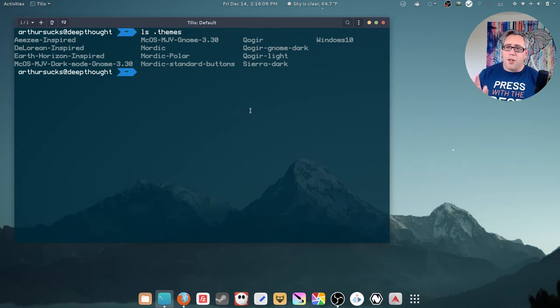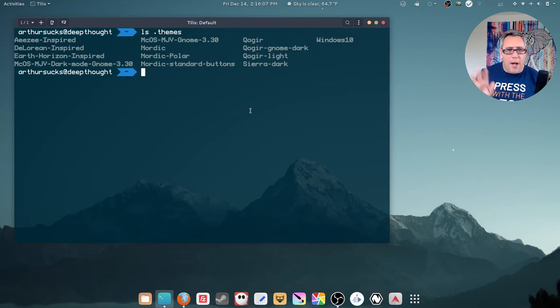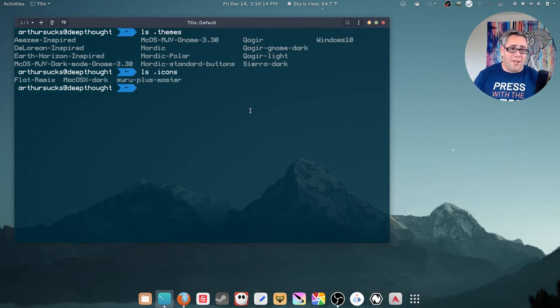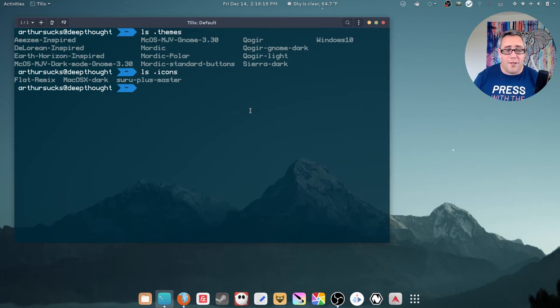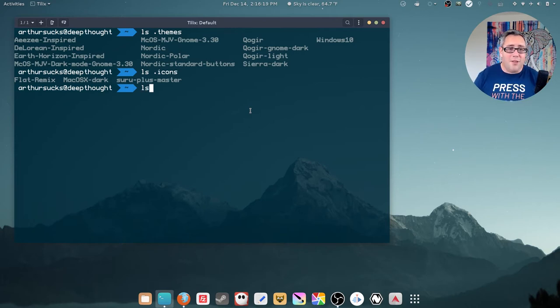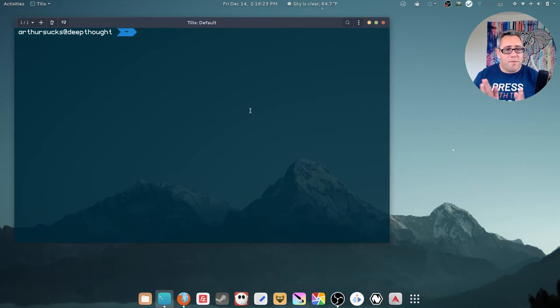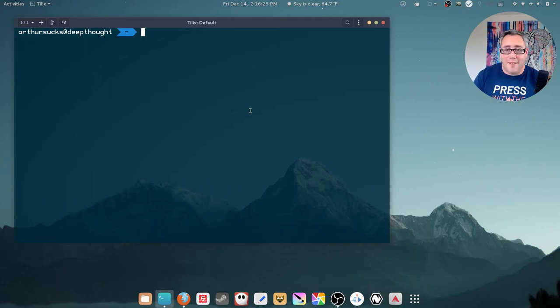And you're thinking, okay, what about icons? It's just as easy as that. A .themes folder, .icons folder. And then what about custom fonts? You guessed it, .fonts. So how do you get these things to install?